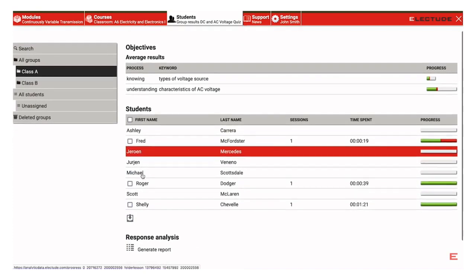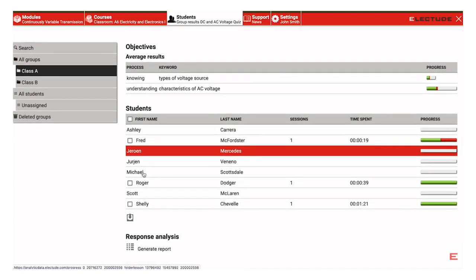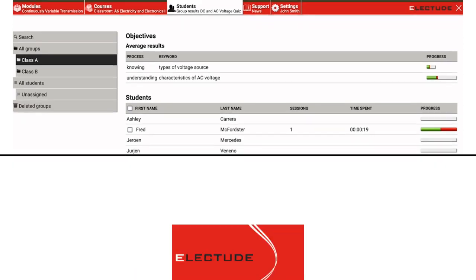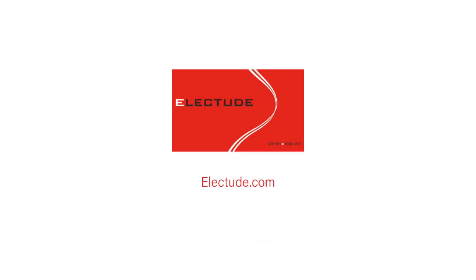The results are now deleted and the students may make a new attempt at the quiz or test. Please go to elect2.com to view more training tutorials.